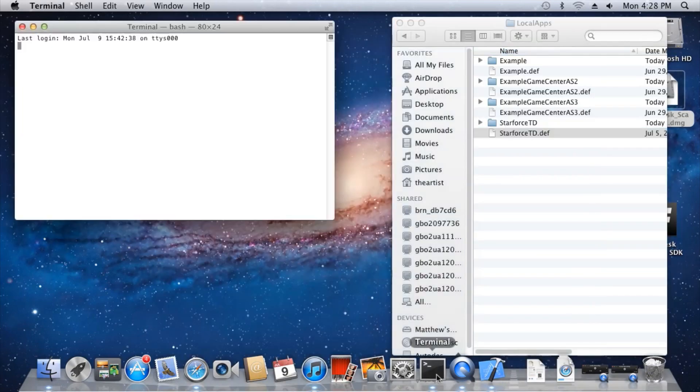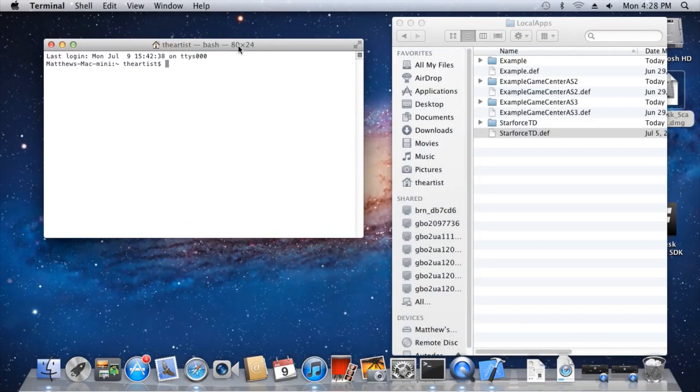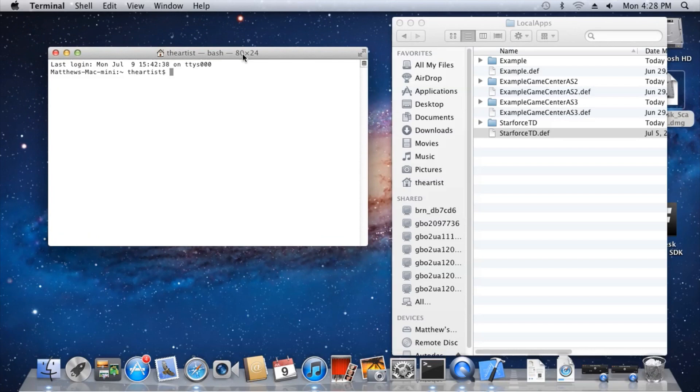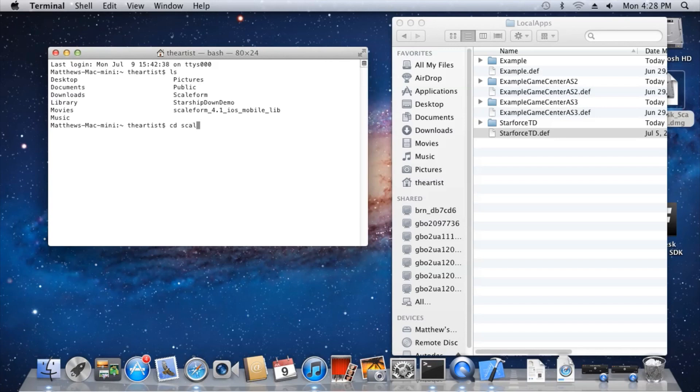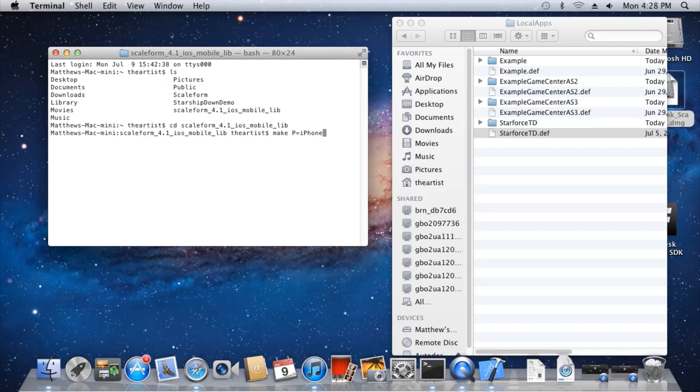Now open the Mac terminal. In the terminal, first ensure you are in the Scaleform SDK installation folder. Then type make p equals iPhone slash armv7 c equals release plus no rtti.